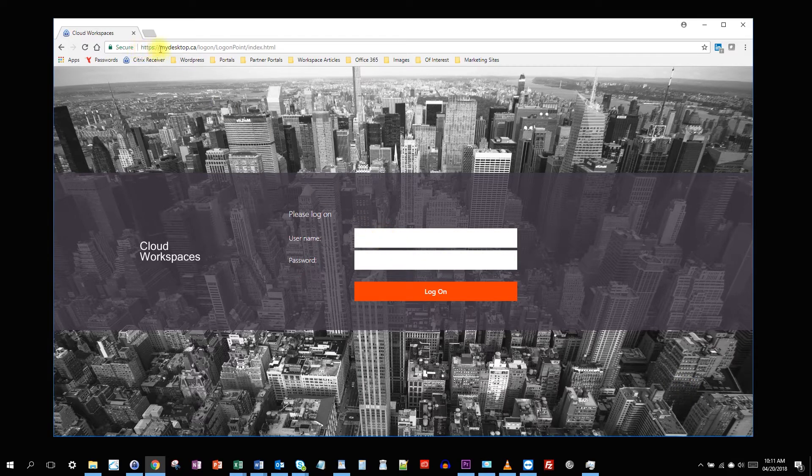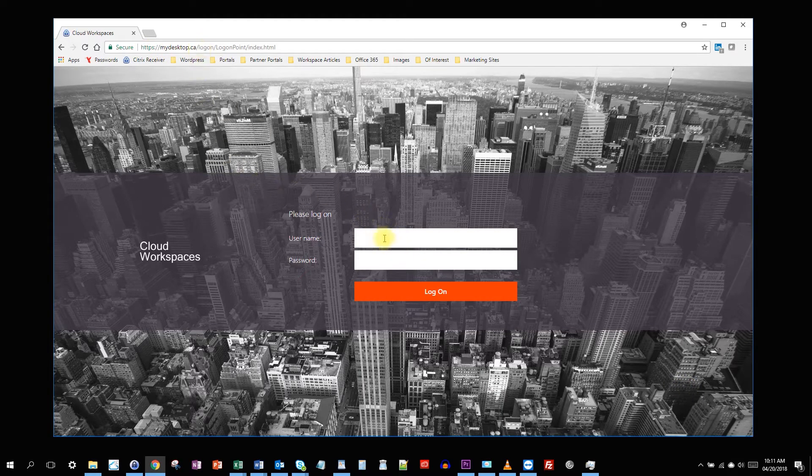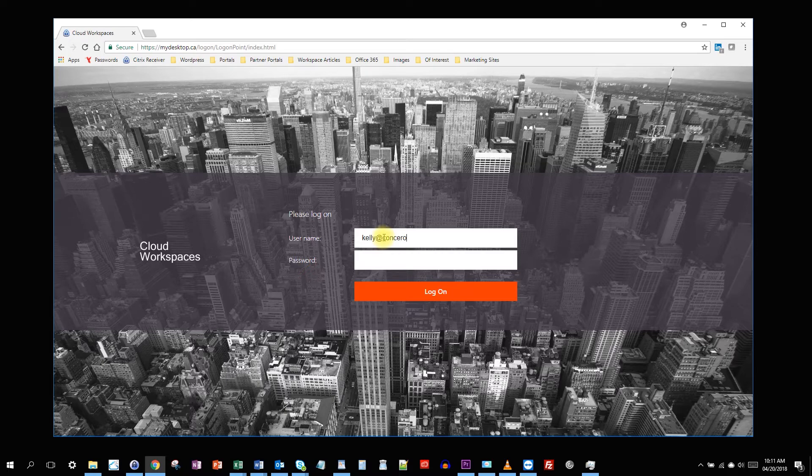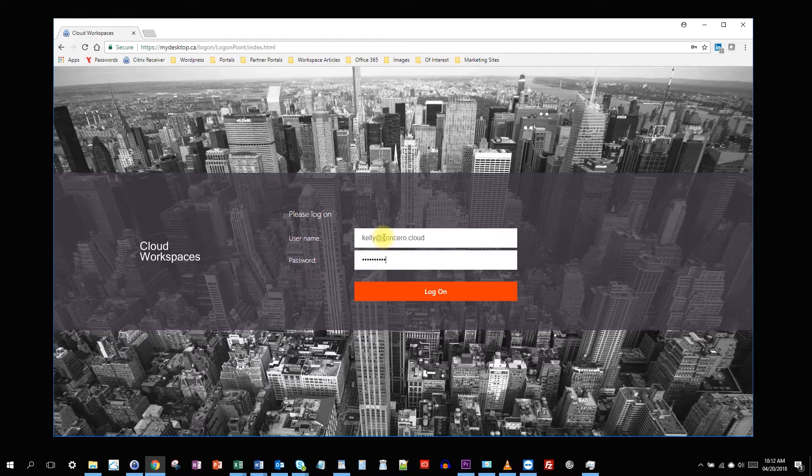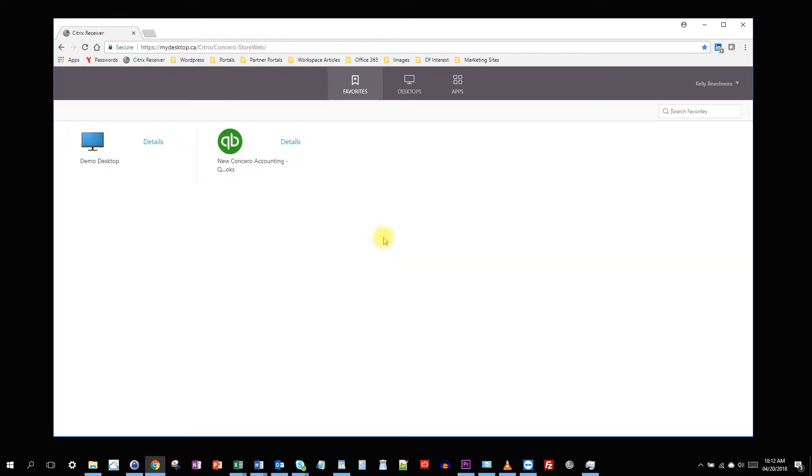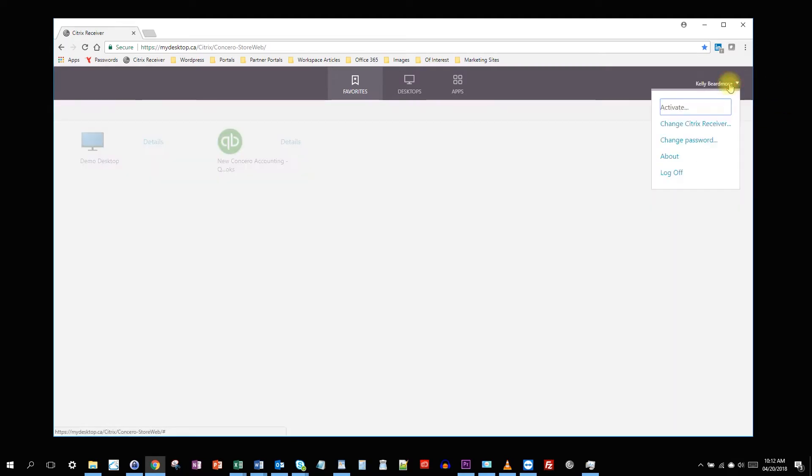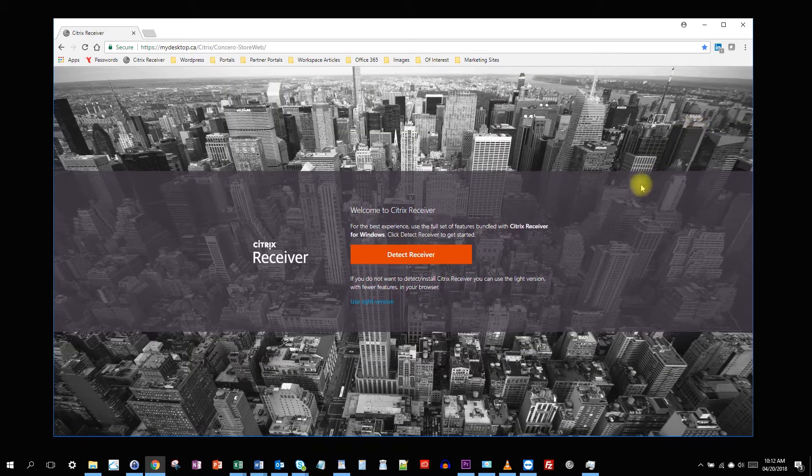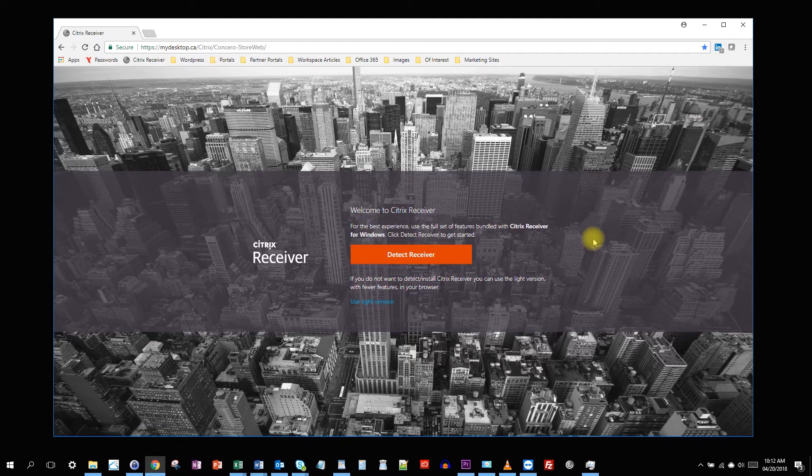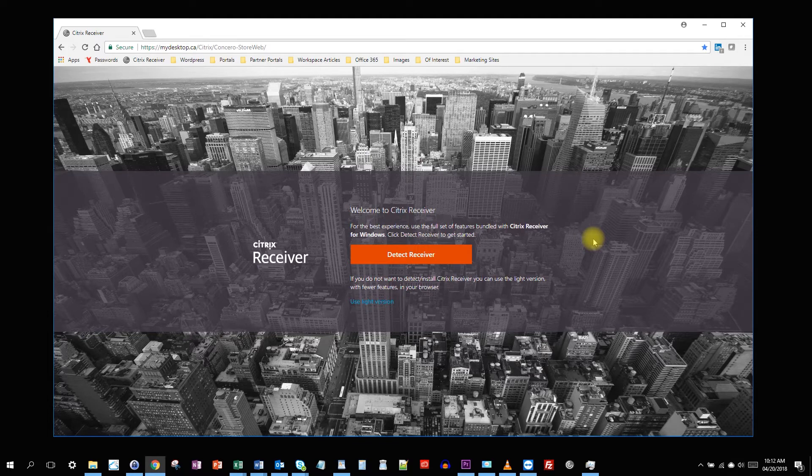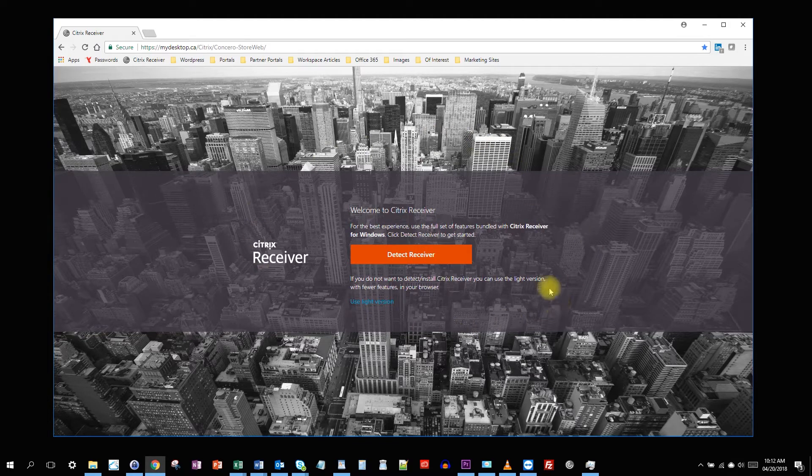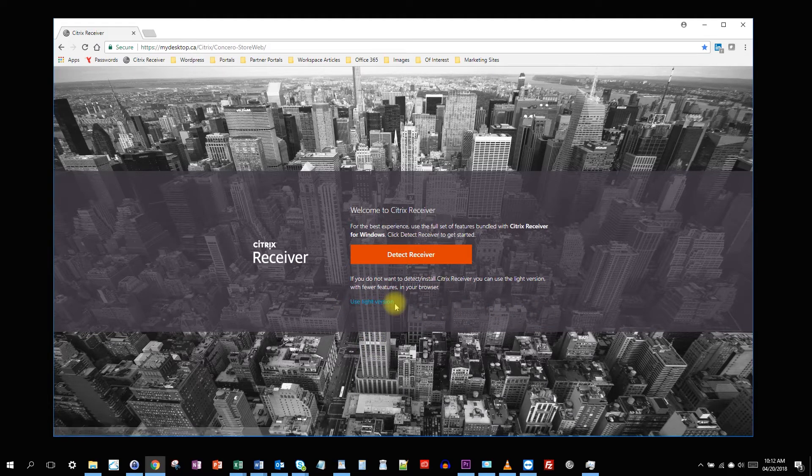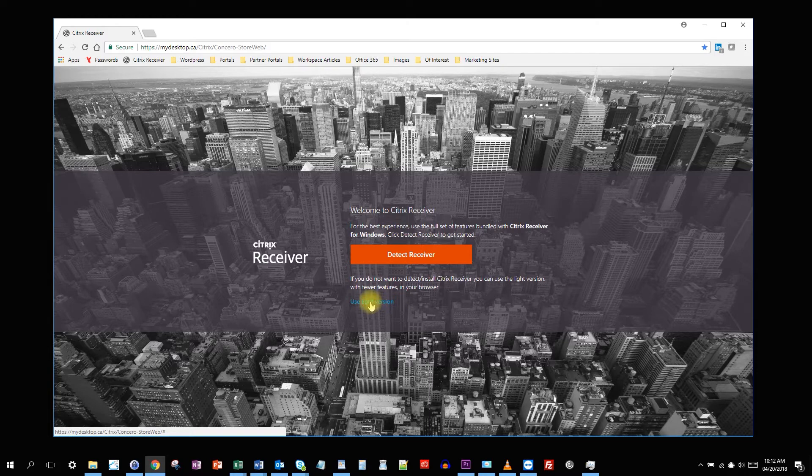I've gone to mydesktop.ca and now I'm going to log in. Now I'm going to go to my username and hit change Citrix receiver. If you were logging in from a computer where the Citrix receiver was not already installed, you would have been brought directly to this page, and on the page you would have the option to use the light version, which we're going to click.